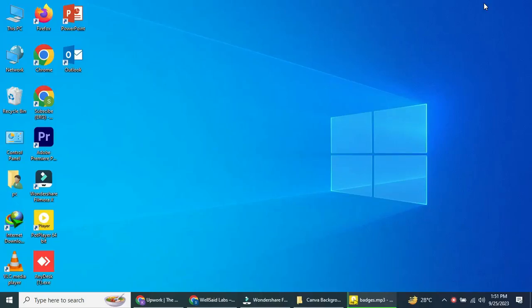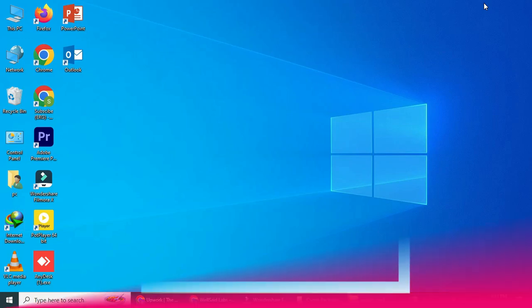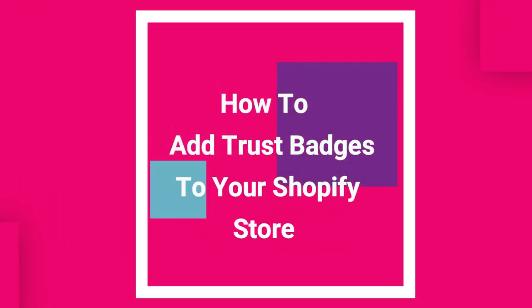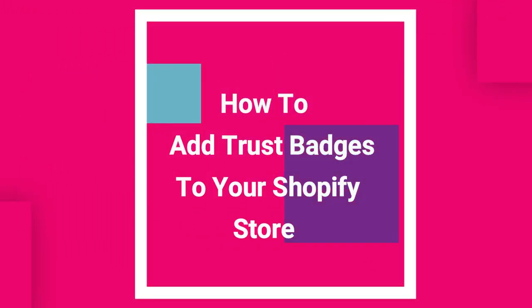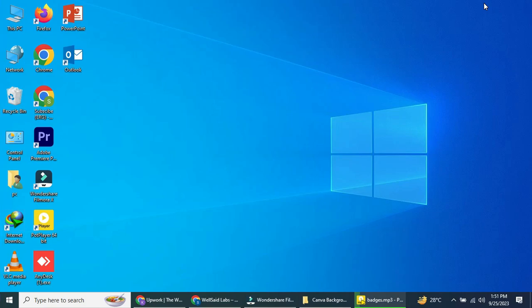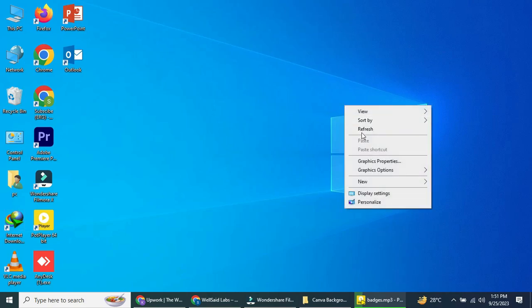Hey there, welcome to our channel. In this video, I'll guide you step-by-step on how to add trust badges to your Shopify store. Trust badges are a must-have for any e-commerce site, as they help build trust with your customers and boost conversion rates. So let's dive right in.